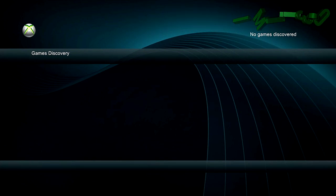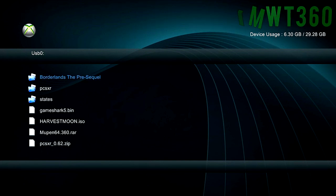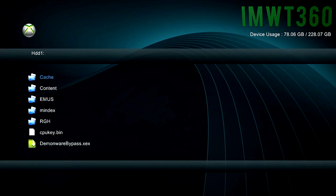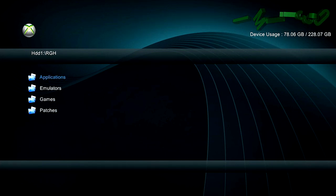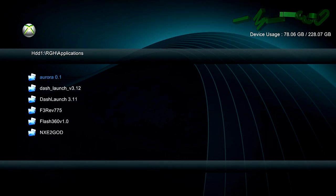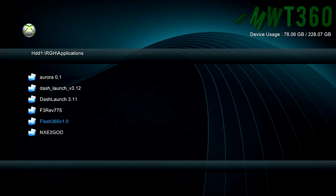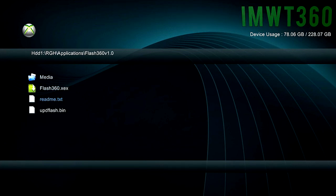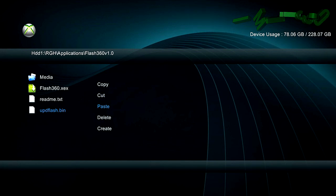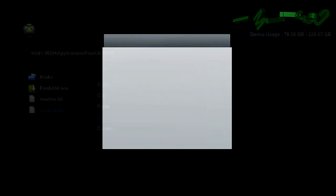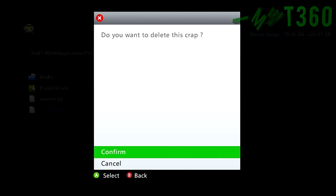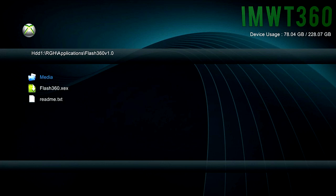Once you have all that installed, go ahead and navigate to your hard drive wherever you have Flash 360. I have it in my Applications folder, and I'm going to go down here to Flash 360. As you can see, I do have UpdFlash. If you have UpdFlash.bin or FlashDNP.bin, you need to go ahead and delete those by clicking the Y button over the file, then delete, and then confirm.